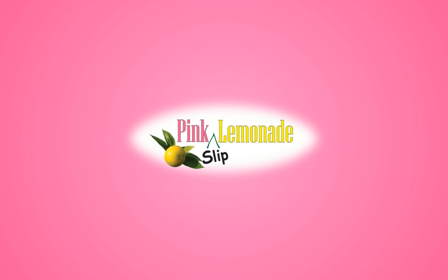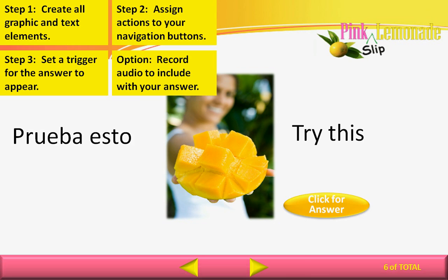Welcome to this edition of Pink Slip Lemonade. Today I'm going to show you how to create interactive flashcards by assigning actions to objects and adding triggers to your animations.